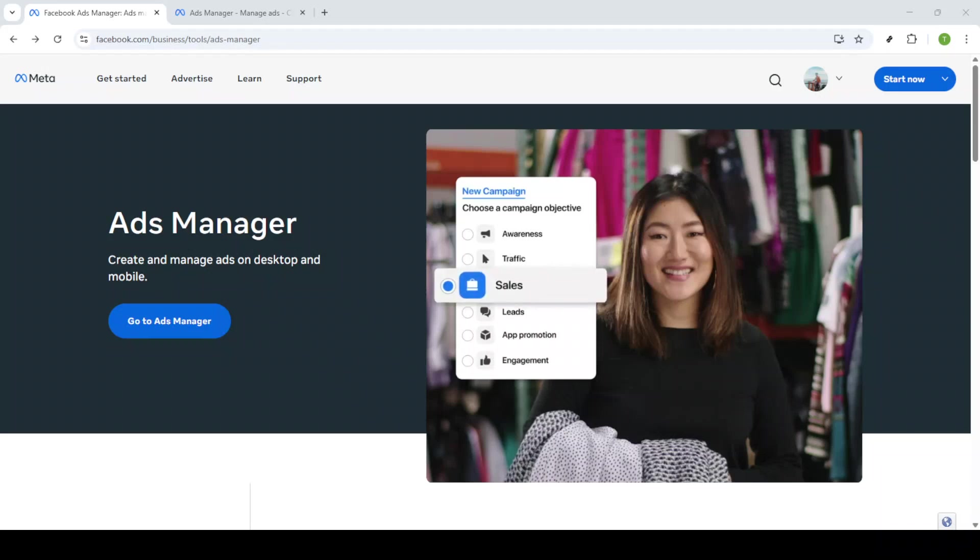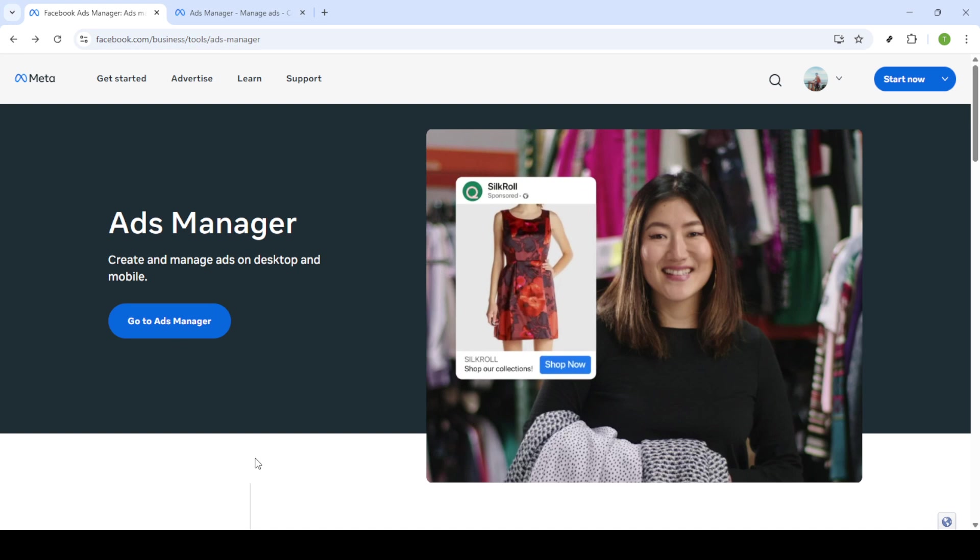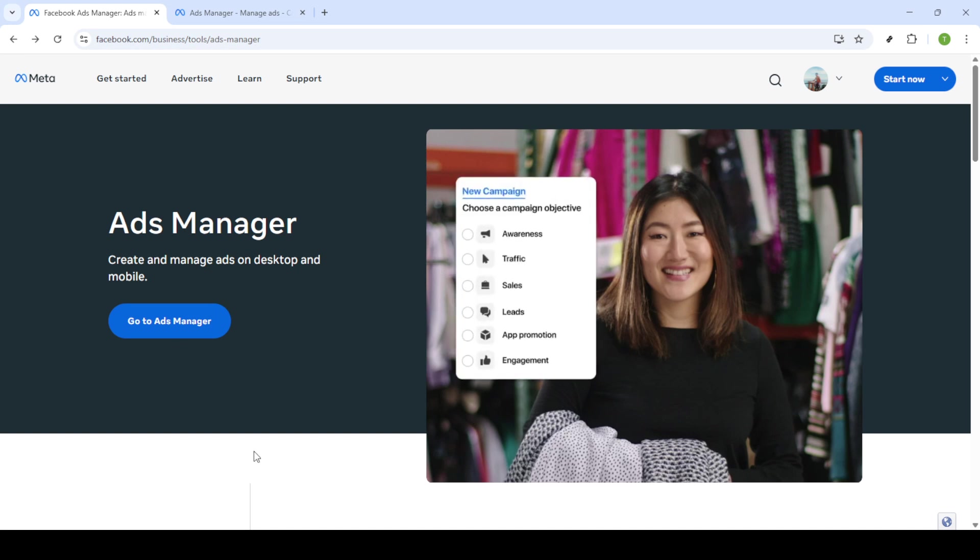In today's video I'm going to teach you how to add money in Meta Ads Manager in just five minutes. This is an essential task for anyone using Meta's advertising platform and I'll walk you through it step by step. So let's get started.